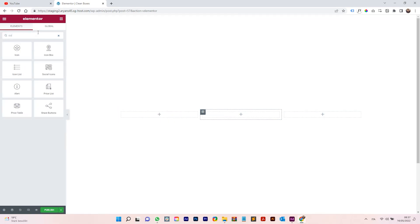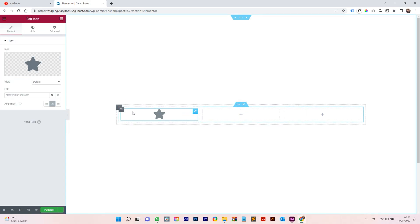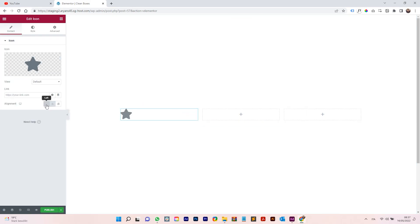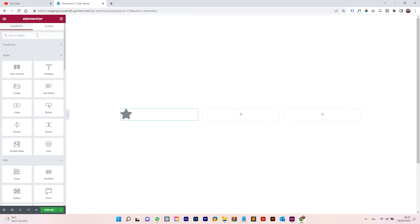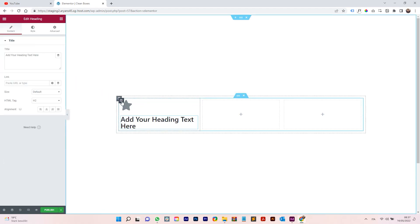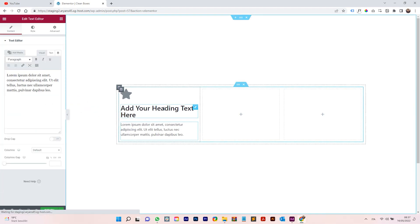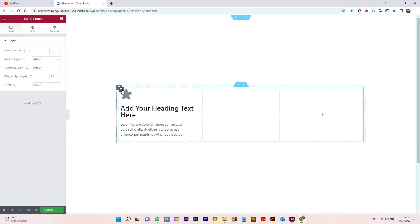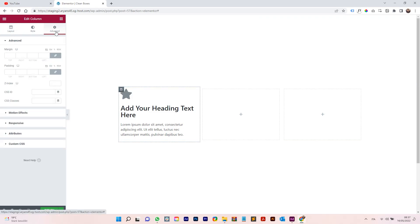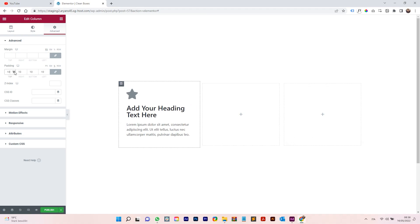Now we are going to search for a widget called Icon — drag and drop it here in the first column. Left-click on the icon heading, put it below the star, and then add some text. Once we have the structure, click on this column, go to Advanced, and set padding using percentage.